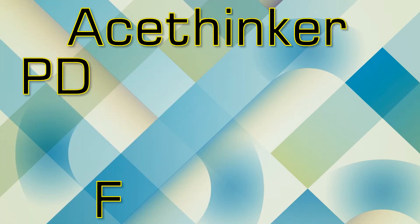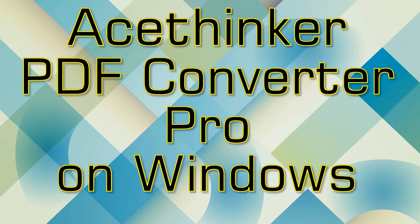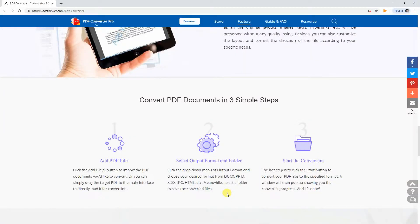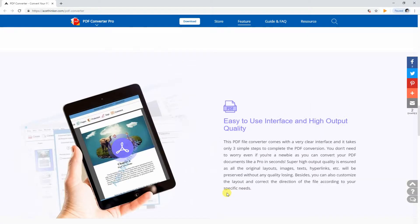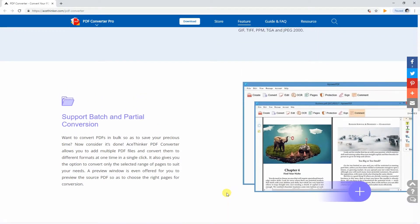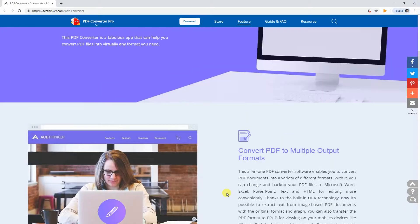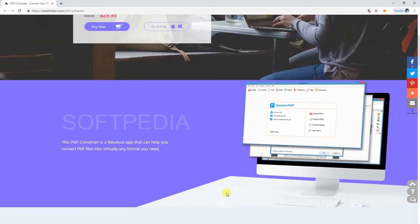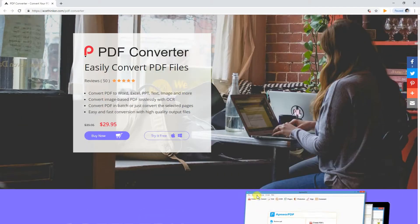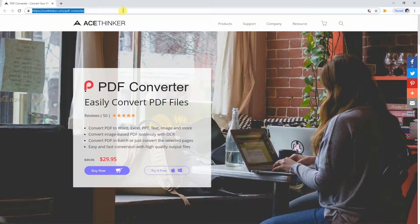Hi guys! In this video, I'll show you how to use AceThinker PDF Converter Pro on Windows. AceThinker PDF Converter is an all-in-one PDF Converter app designed to convert PDF documents into a variety of formats. By using this program, you can manage to change PDF files to Microsoft Word, Excel, PowerPoint, Plain Text, or HTML for you to edit your PDF file in a convenient way.